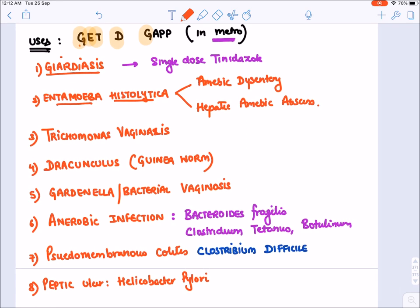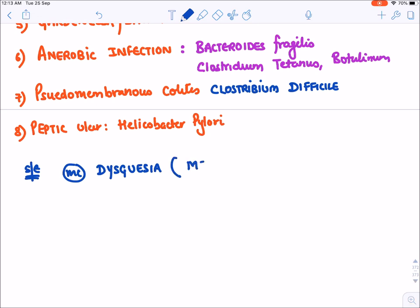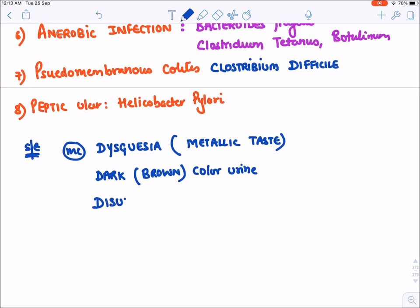Now for the side effects of metronidazole: the most common side effect is dysgeusia, which means altered taste sensation — it causes a metallic taste in the mouth. Second, metronidazole-like drugs also cause dark black or brown colored urine.